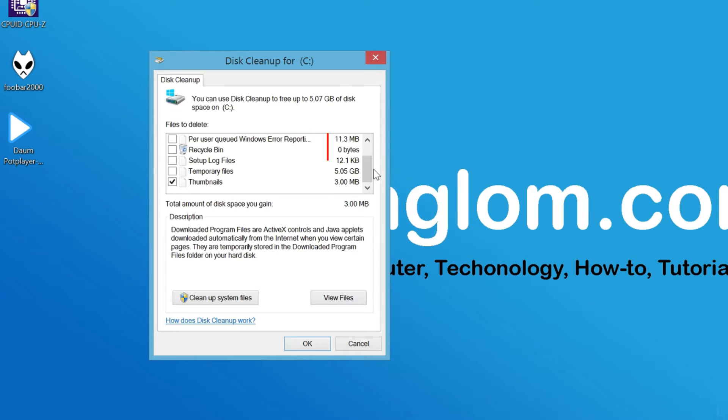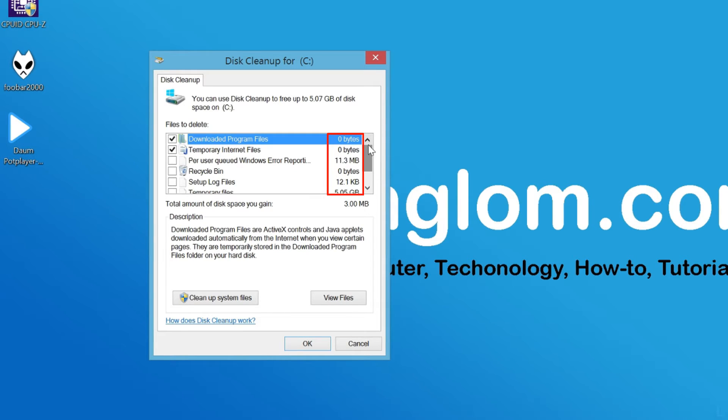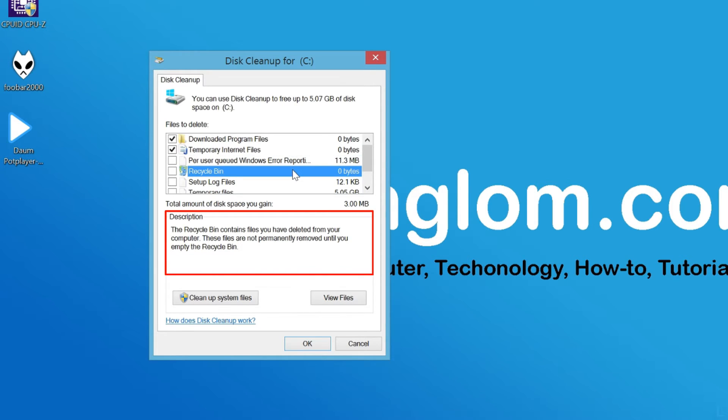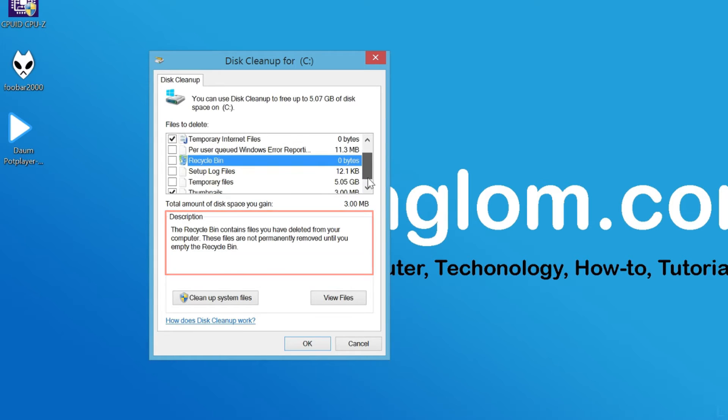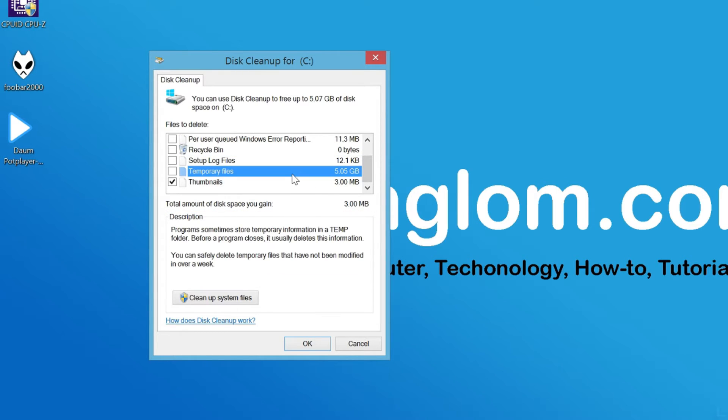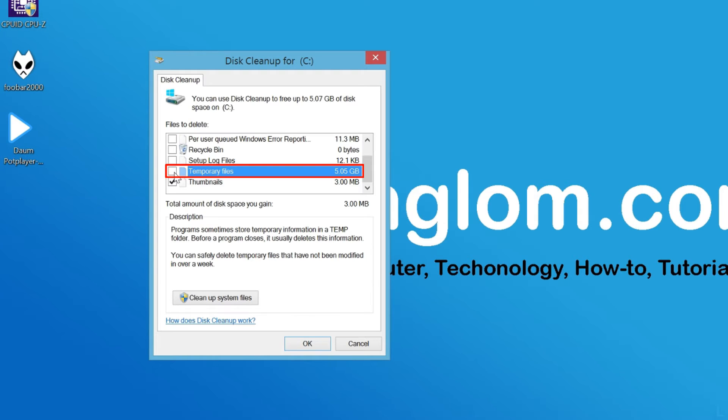You see how much disk space each option is using on the right side, and you can click any option to see its detail in the description section. In this example, I use the default selection and select the option Temporary Files, which is about 5GB.